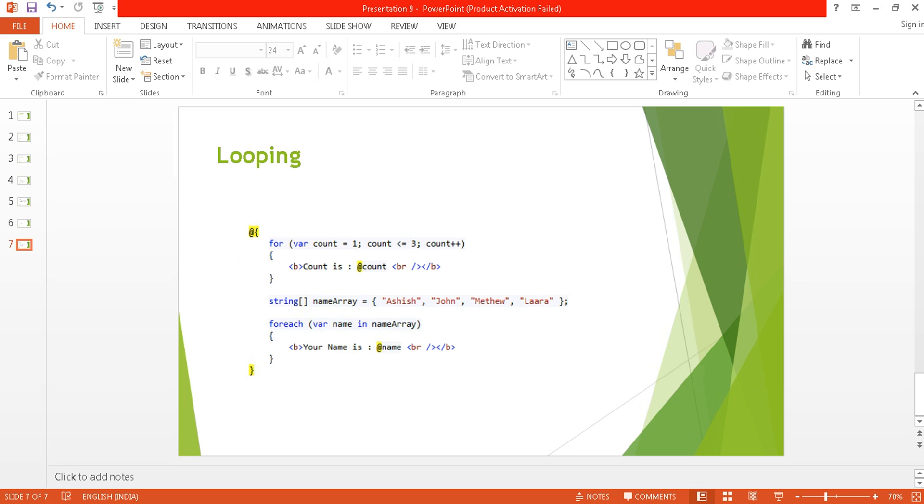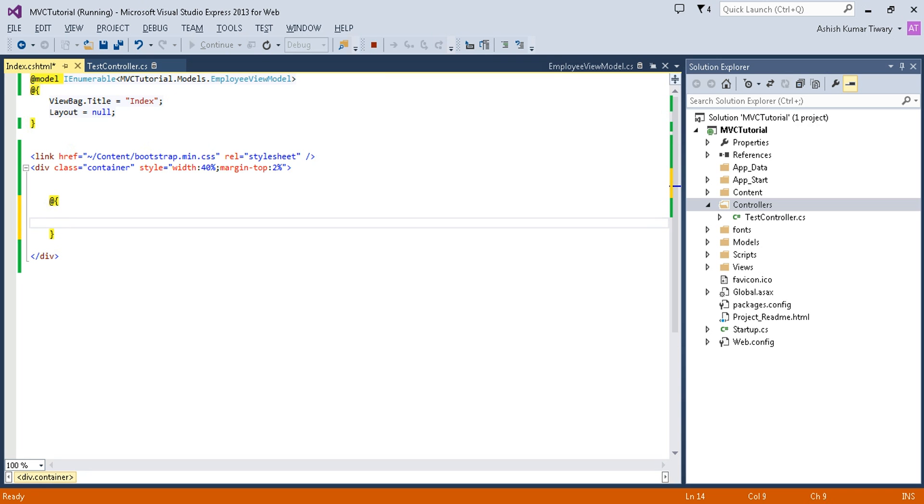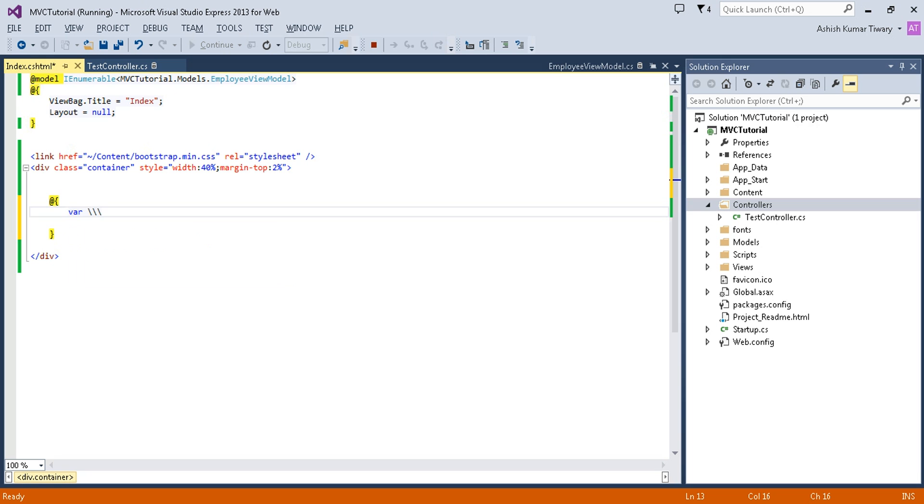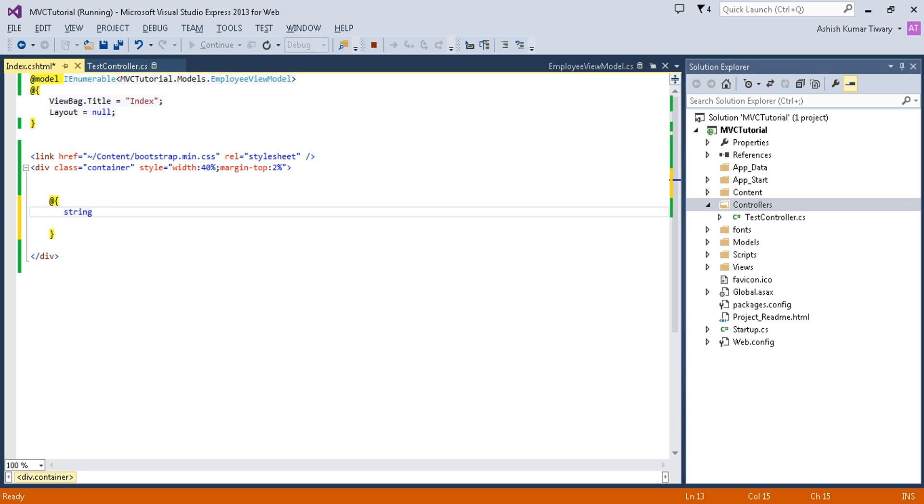You can use looping statements like for loop and for each. Now let's see a practical example. I'm going to use Razor syntax. I will put the @ symbol, open braces, and closed braces, and within that I will write my server-side code. I will also write HTML code. That's the flexibility.